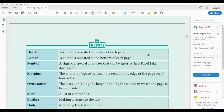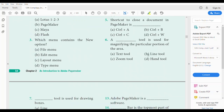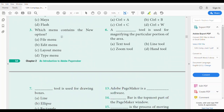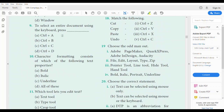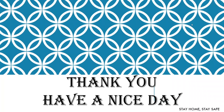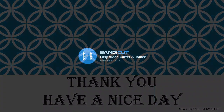Dear students, we have completed our lesson. You may write the assignment — one-word answers, two marks, three marks, and five marks — from your textbook for the portions we have not yet attended. We conclude here. Have a nice day. Thank you.